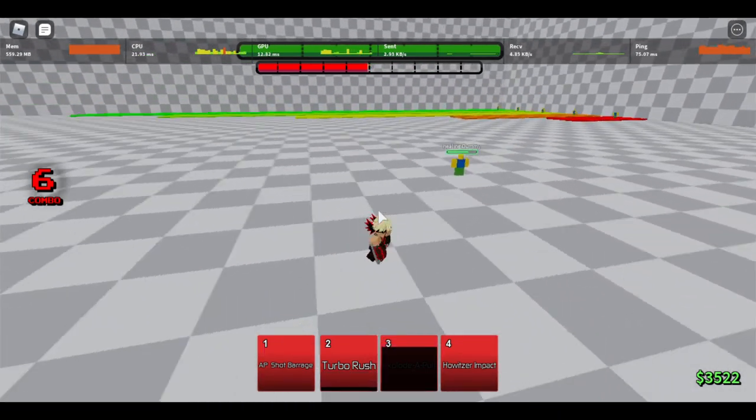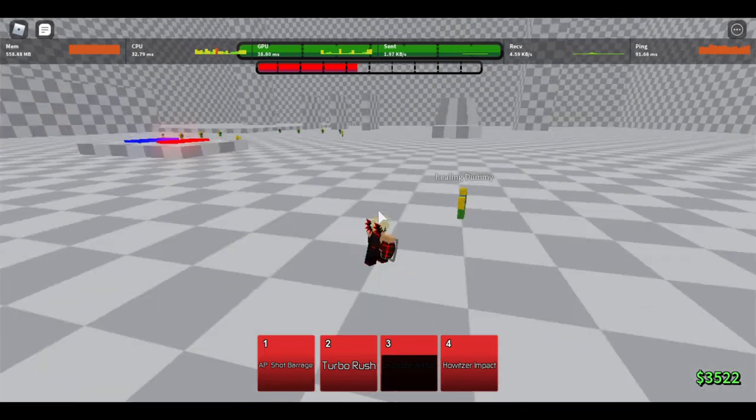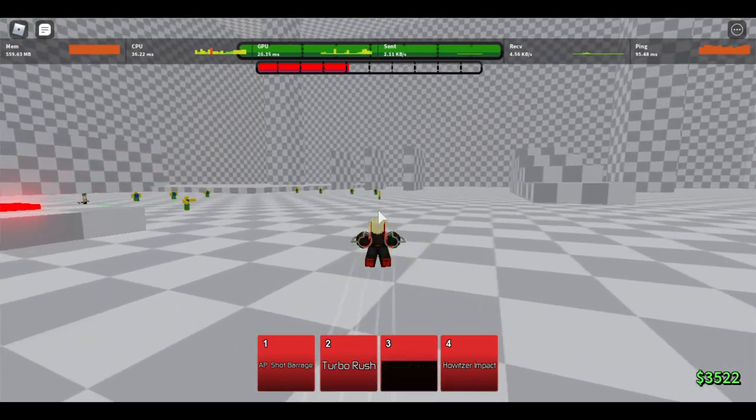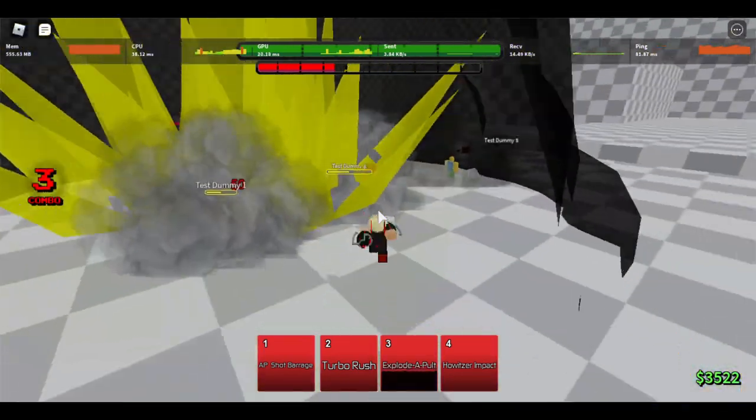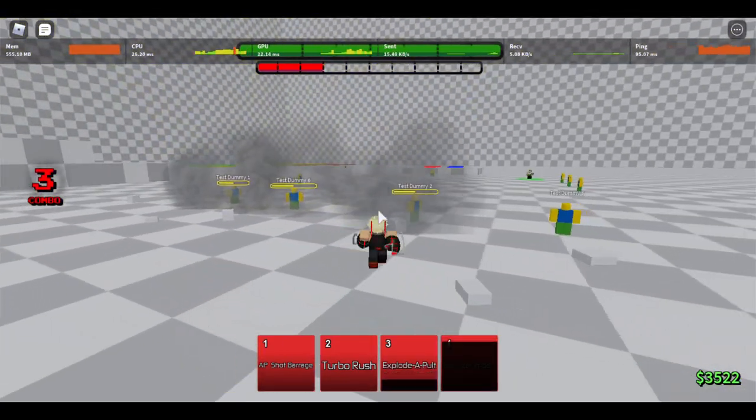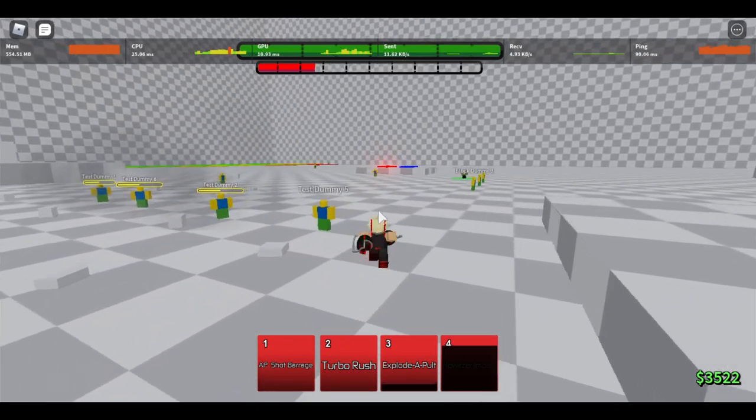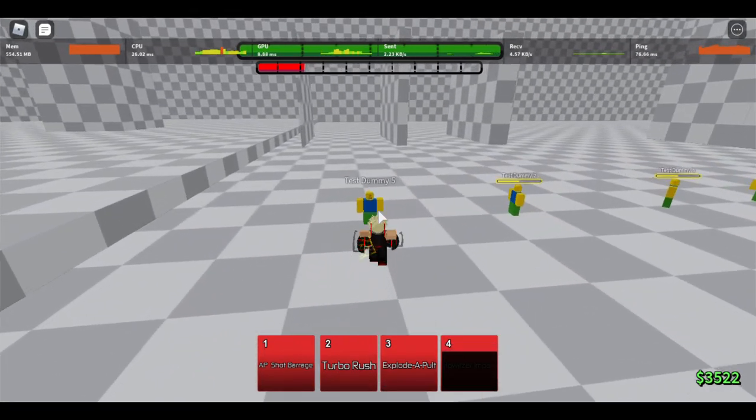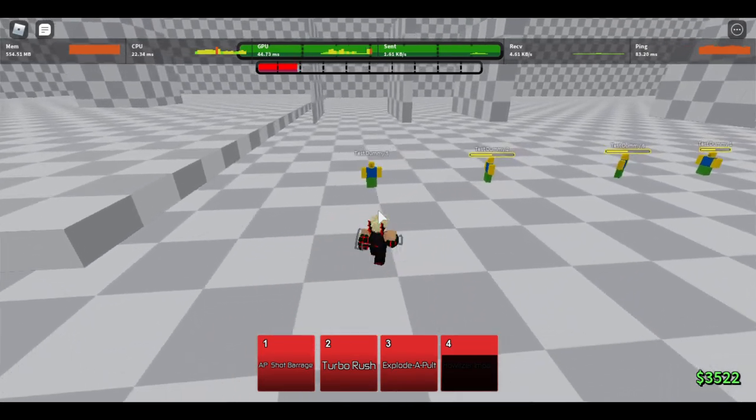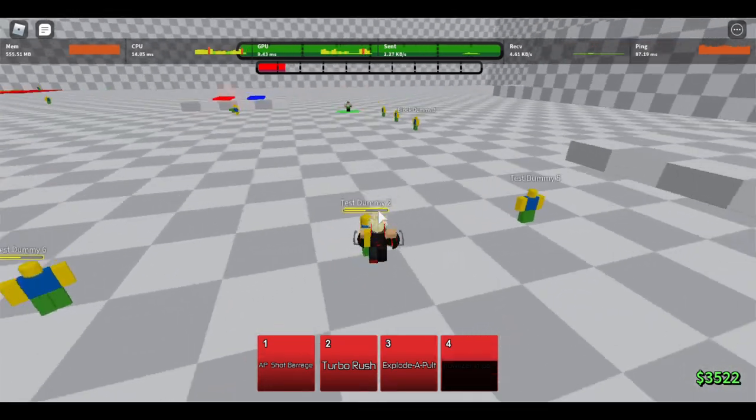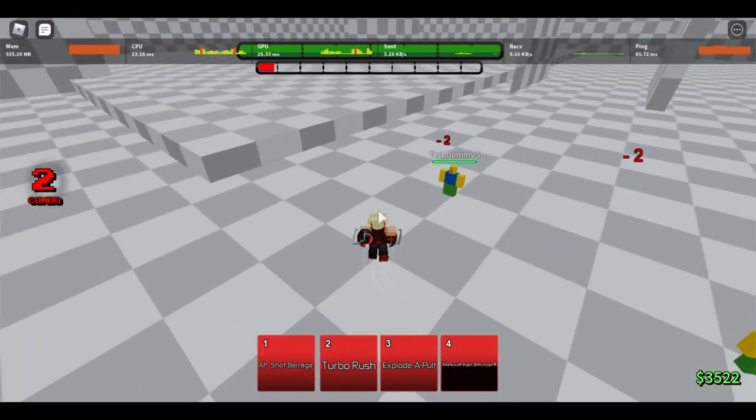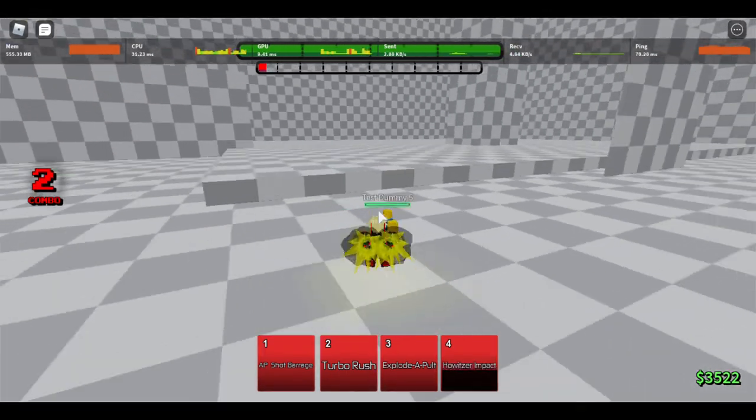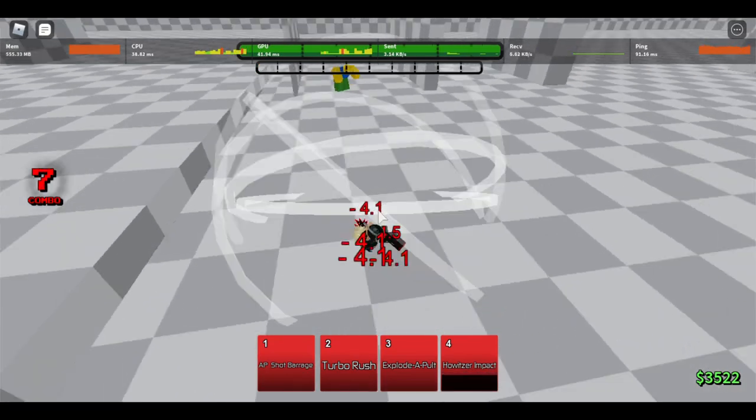Howitzer impact is really good because look at that hitbox. This might be a shocker that it made it on this list, but here's why: it has no cooldown so you could just infinite combo like that.